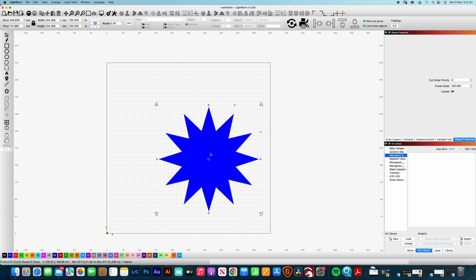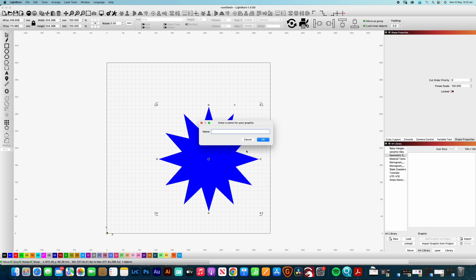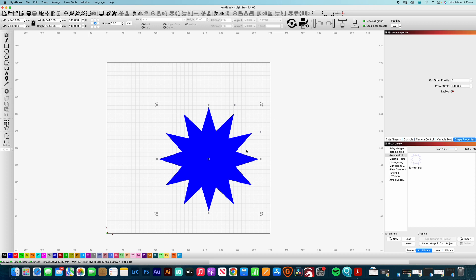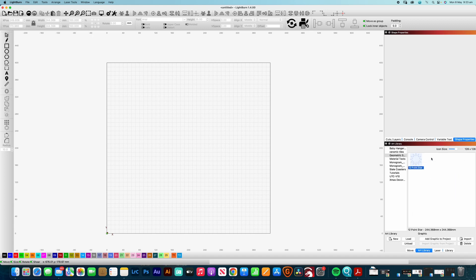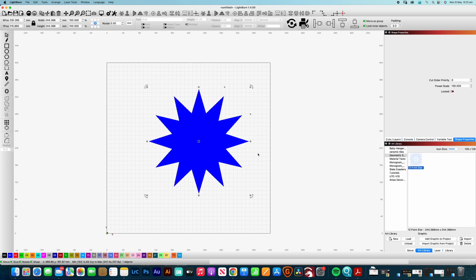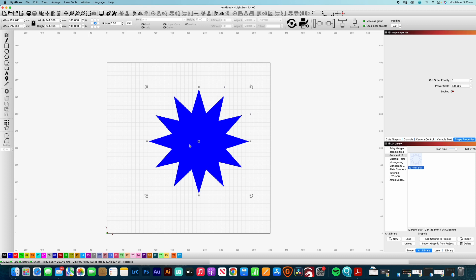So how do I actually get my artwork into that library? And I've selected my artwork. And I can import graphic from project. And you can call it whatever you want. 12 point star. OK. So now if I delete that one, I've now already got that one saved into my library. And I can just double click. And that will bring it up onto the canvas for you. So you can start to create your own art libraries and all the different shapes that you might be using on a regular basis with your designs.